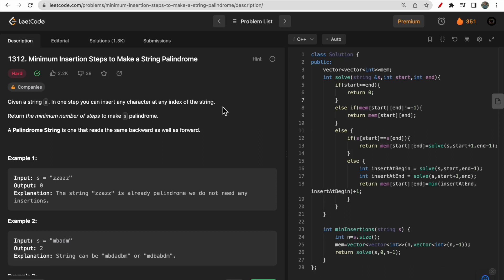Hello guys, welcome to Deep Codes. In today's video we will discuss LeetCode question 1312 - minimum instruction steps to make a string palindrome. We will discuss three different approaches and see how these different approaches of string plus dynamic programming are interconnected with each other. This will give you the overall understanding of string plus DP and will help you solve more questions on the same topic, so stick till the end.